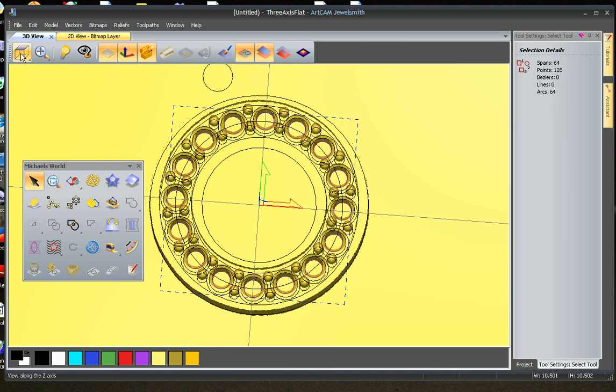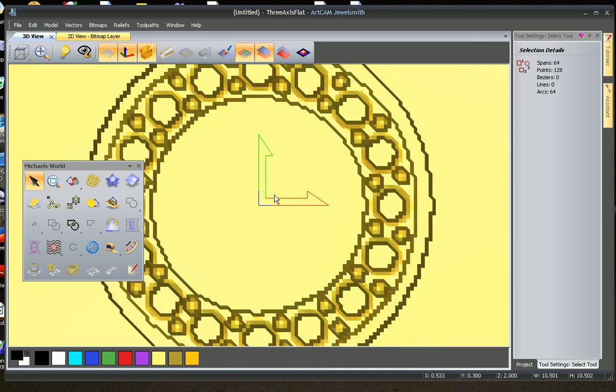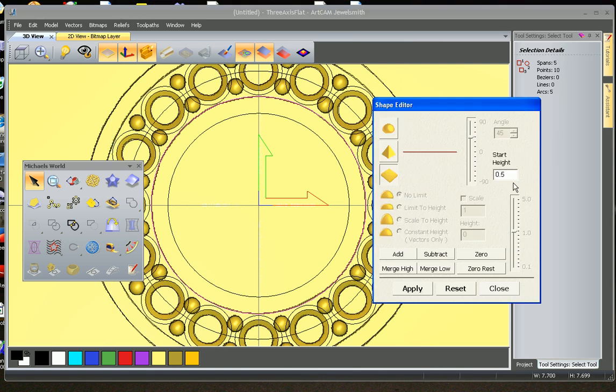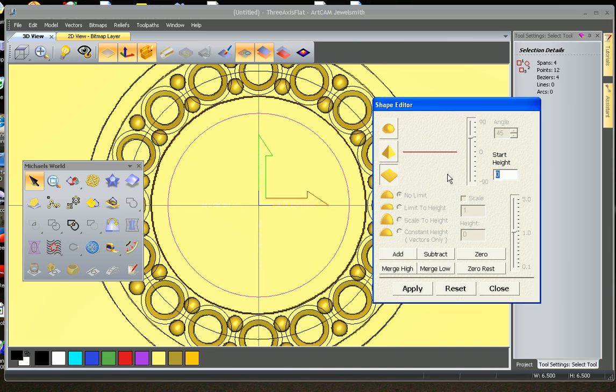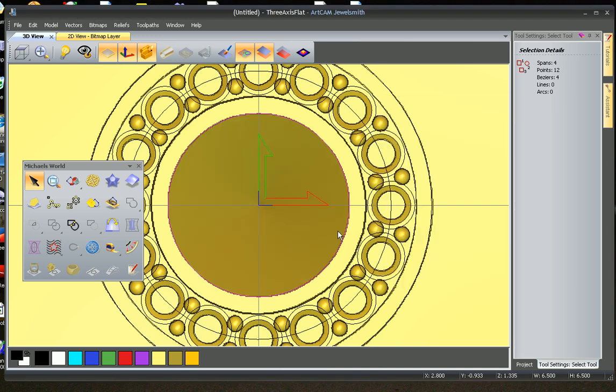So now we can start on the center stone. We're going to select the outside rim, bring up the shape editor. It needs to go 0.5, add. And we're going to cut a seat, 0.6. The stone is quite fat, we're just going to go straight down. So we're subtracting.